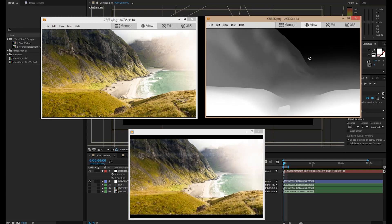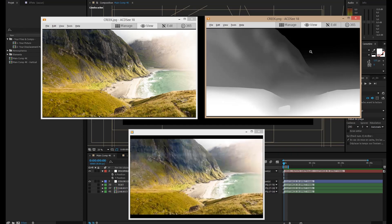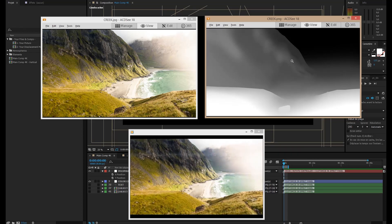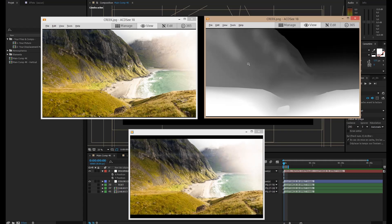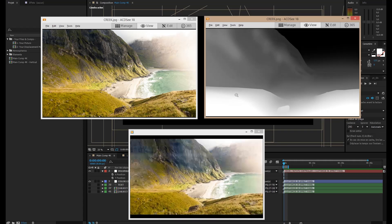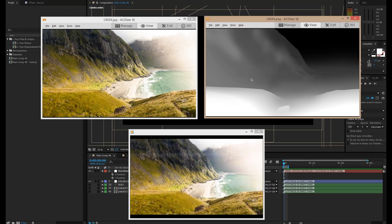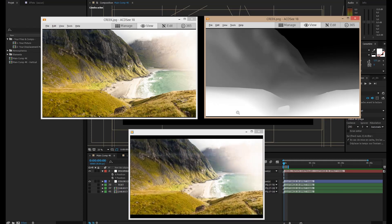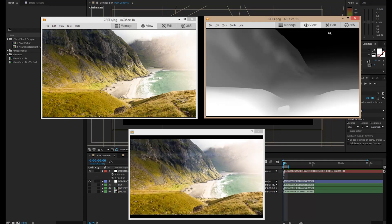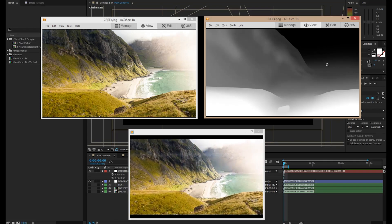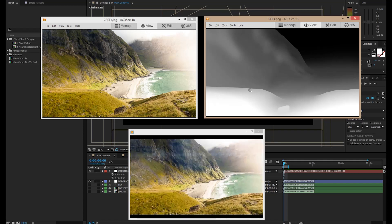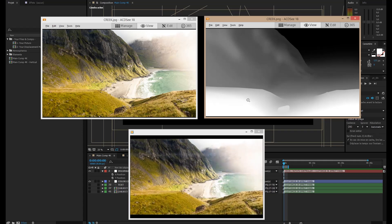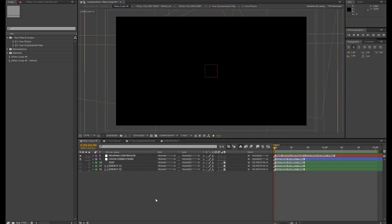A depth map is used normally in 3D softwares, but we're going to paint it manually in Photoshop or in After Effects, and we're going to tell it that all the white is in the foreground, and the black is in the background. And we are going to paint all the values of grey between the foreground and the background to tell it how things move.